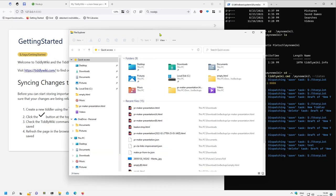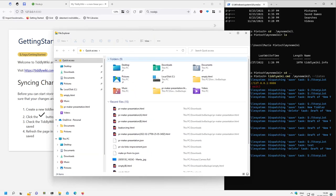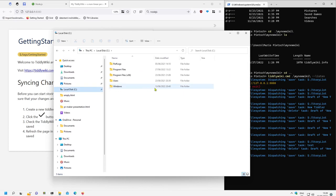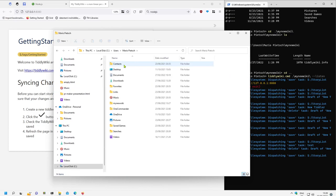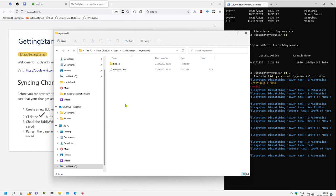If you have a closer look to the directory structure, it's on C and users, my user and my new wiki. Where is it? Here, my new wiki. And there you can see there are different elements.